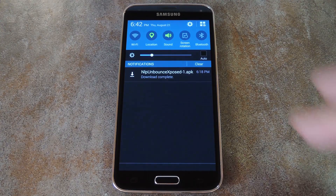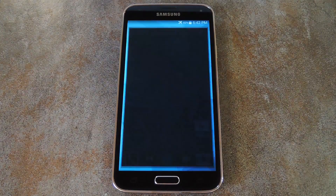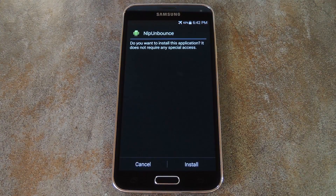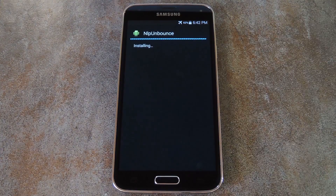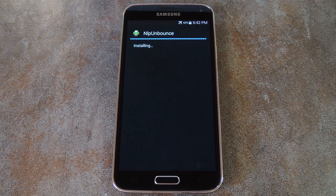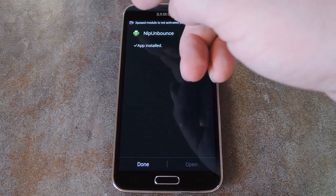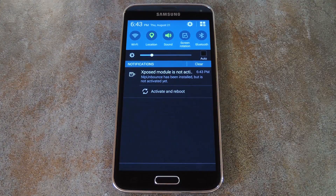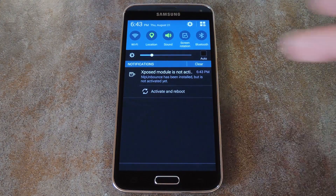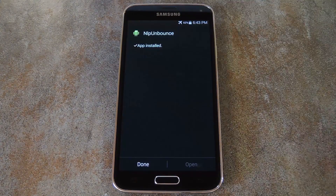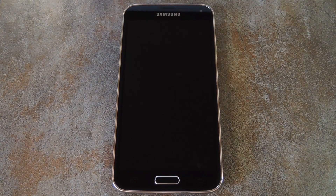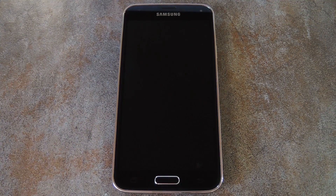With the module downloaded, just tap the download complete notification to begin. From here, tap install, then when that's finished, you'll get a notification from Xposed telling you that the module isn't activated yet and that a reboot is needed. So just tap the Activate and Reboot button on this notification to take care of both of those at one time.